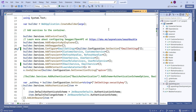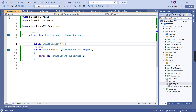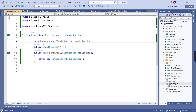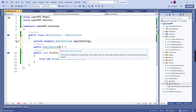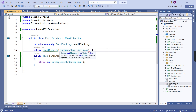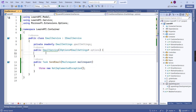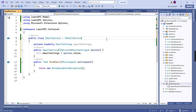Now in our EmailService, let me create a constructor and also declare a variable. It's a private readonly EmailSettings variable. Here we can inject using IOptions, and then we can assign values to our declared variable. We are getting suggestions from IntelliSense — just saved.